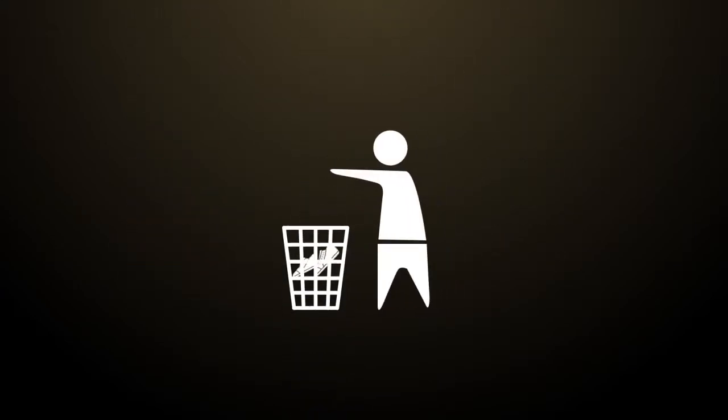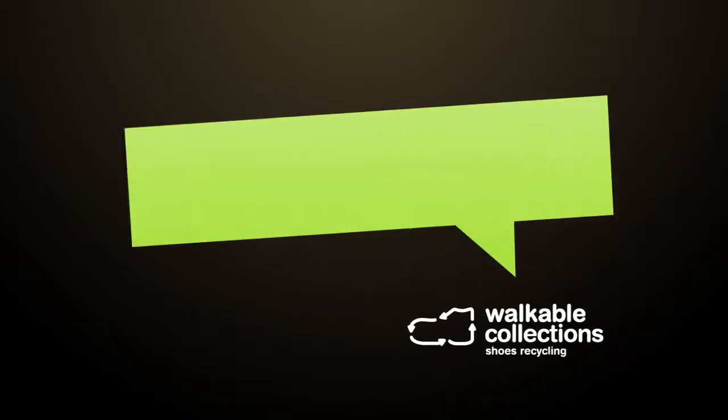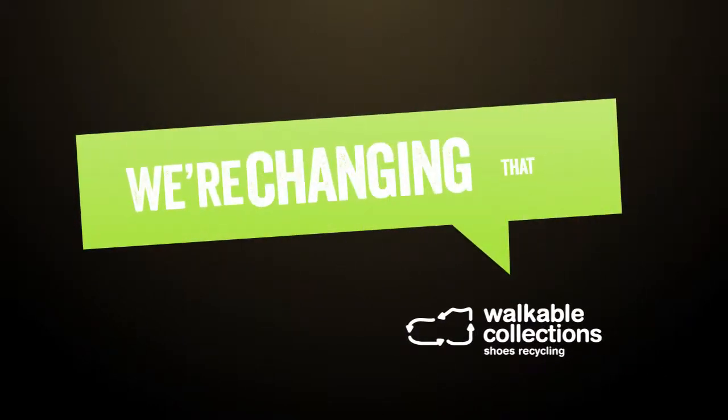It seems like throwing out old shoes is easier than recycling them, but we're changing that.